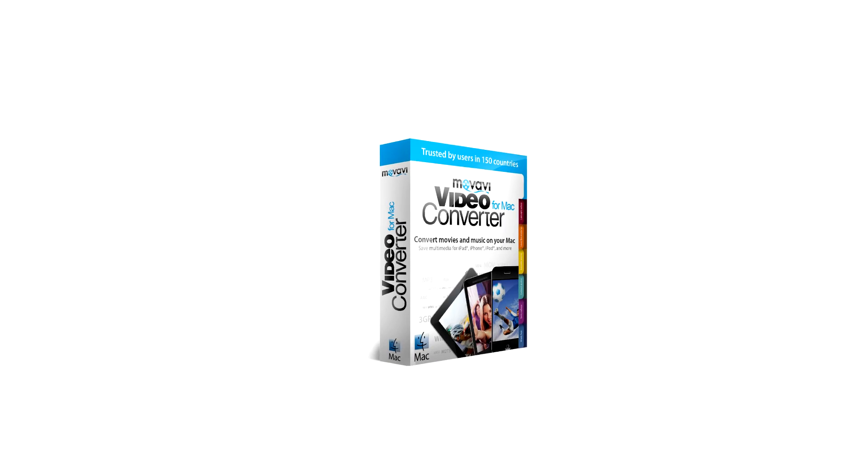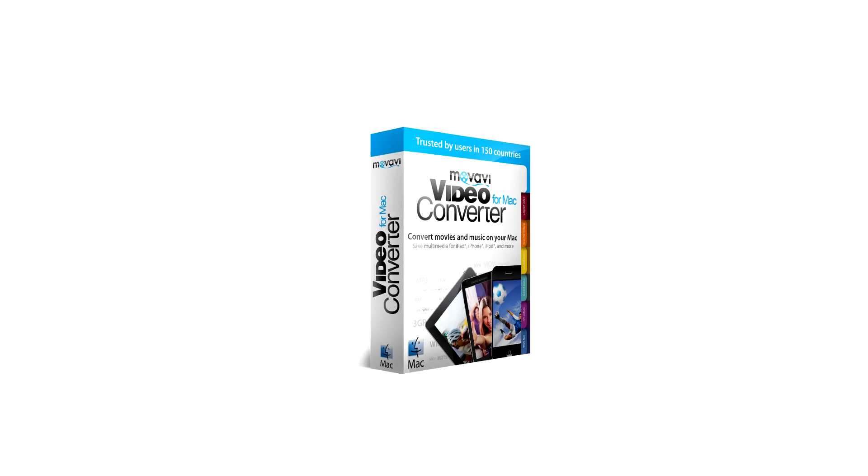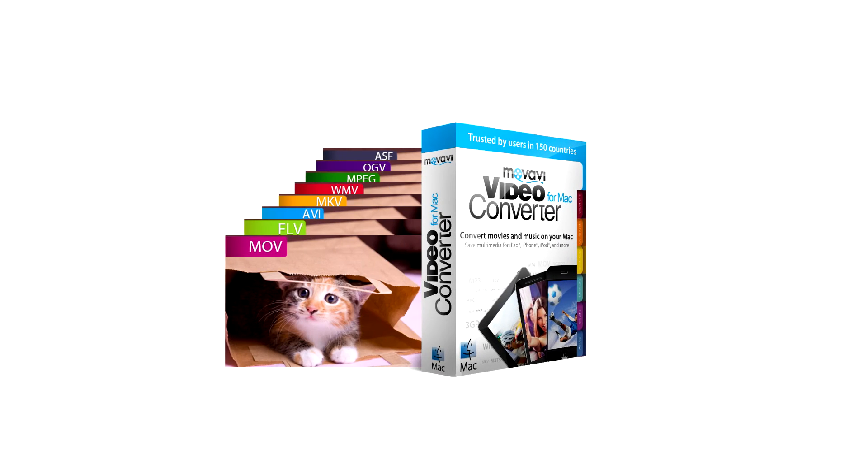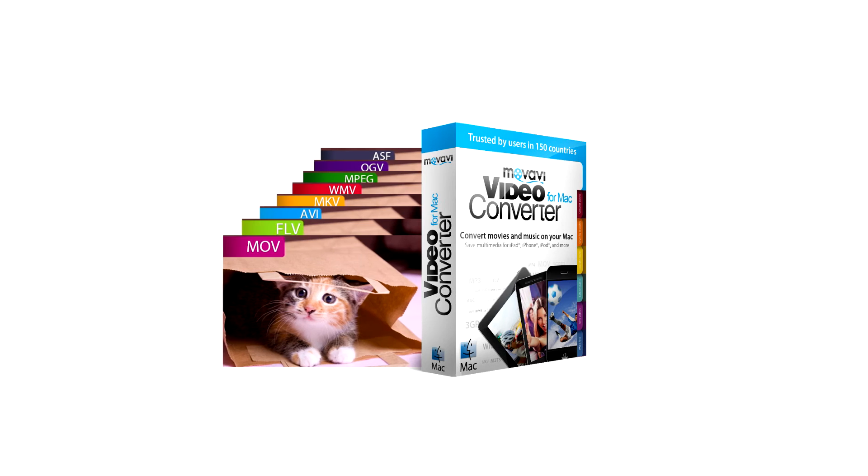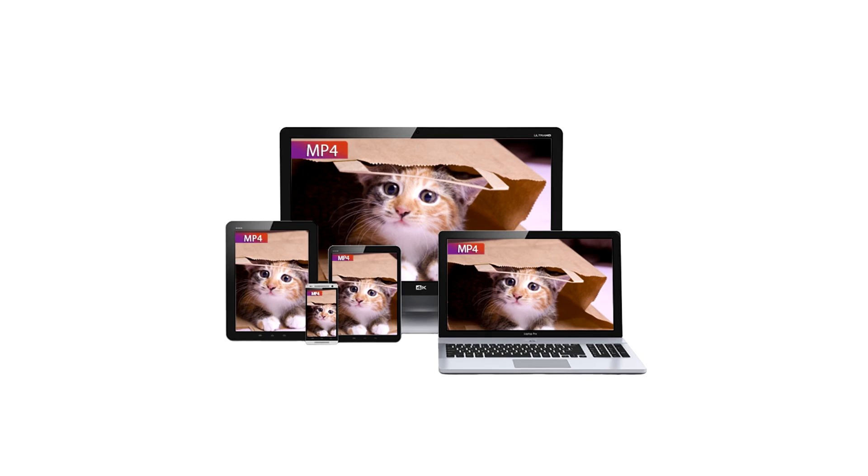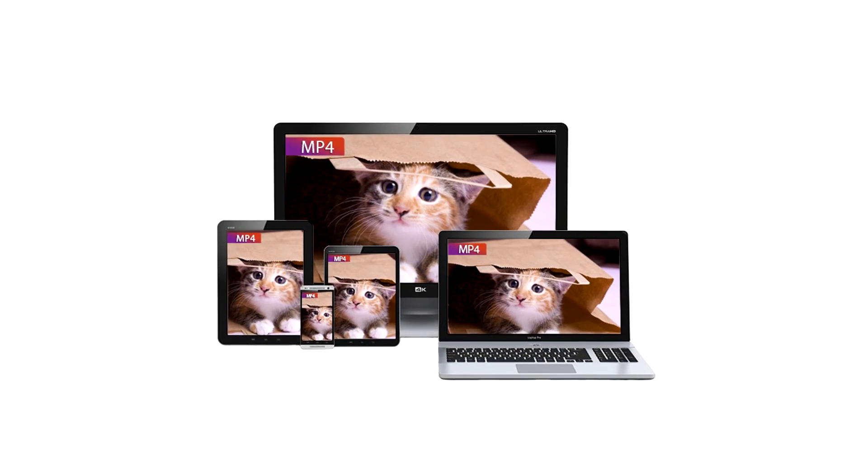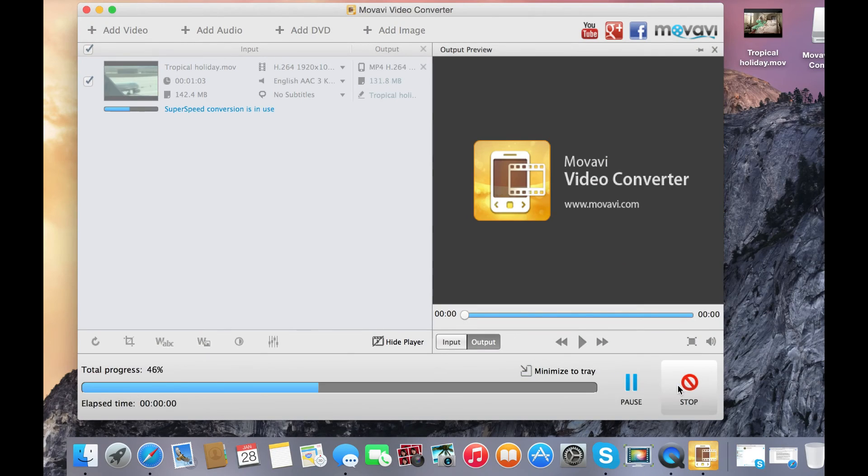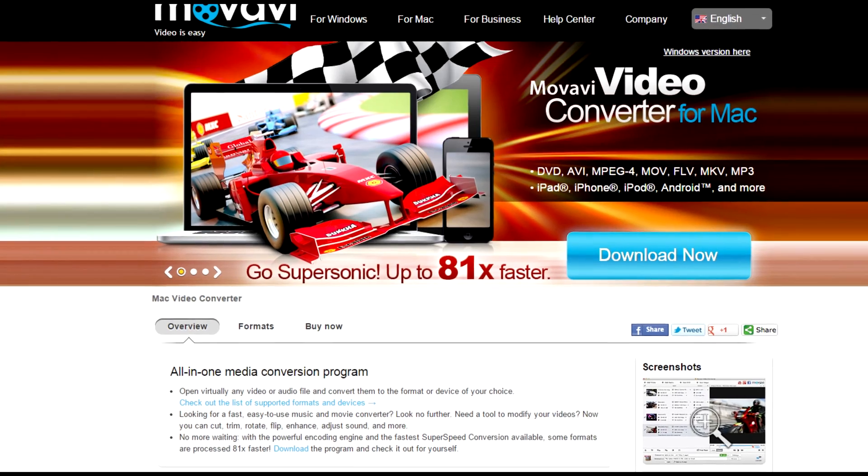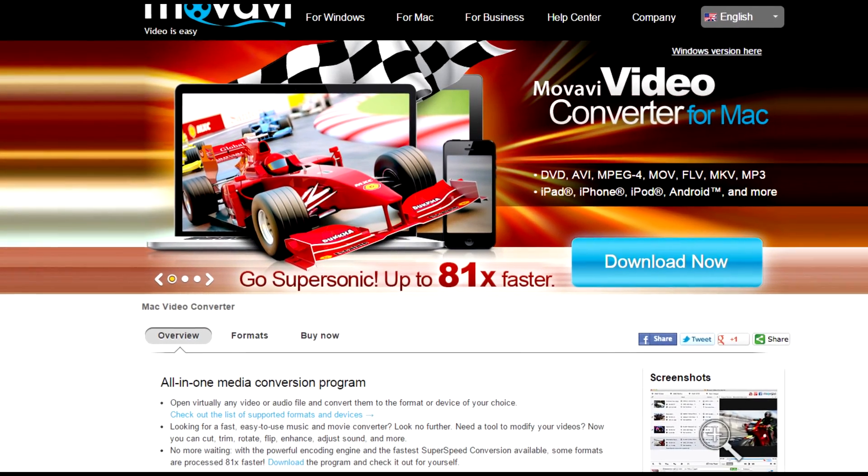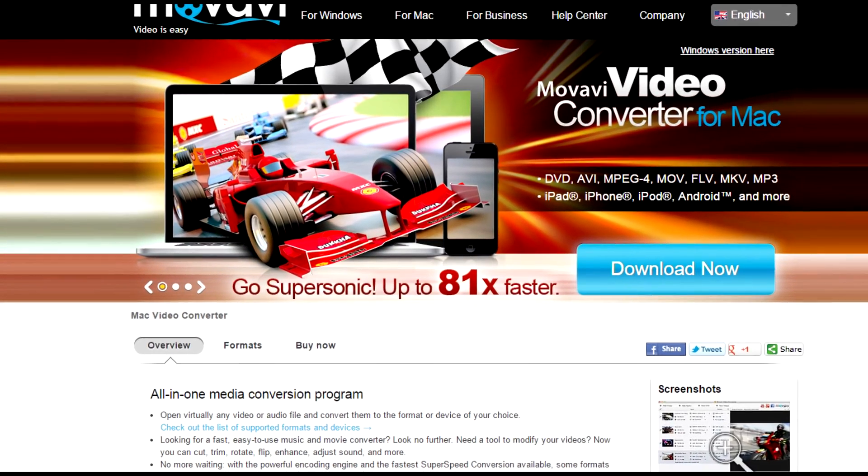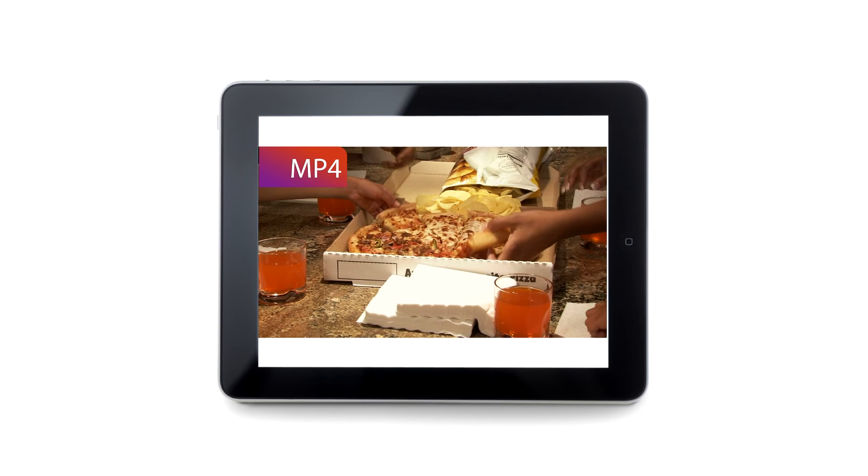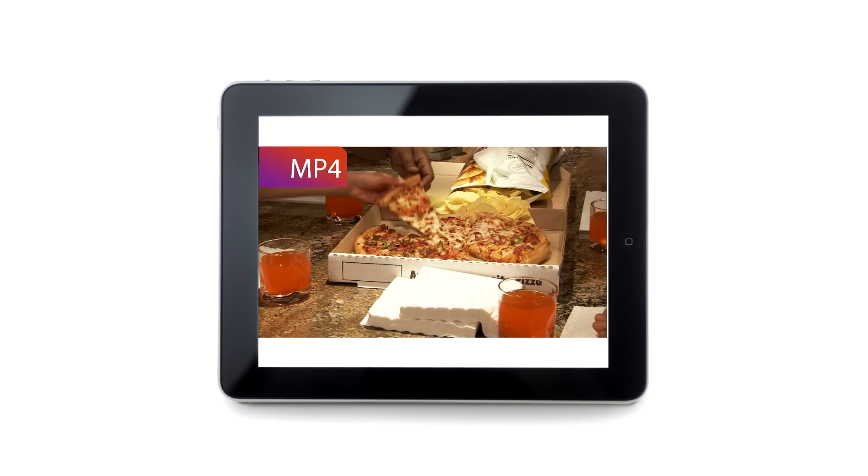Movavi Video Converter is a powerful tool to convert over 180 different formats to MP4 and other target formats. And it's really fast. Download Movavi Video Converter today and enjoy MP4 videos on your favorite devices.